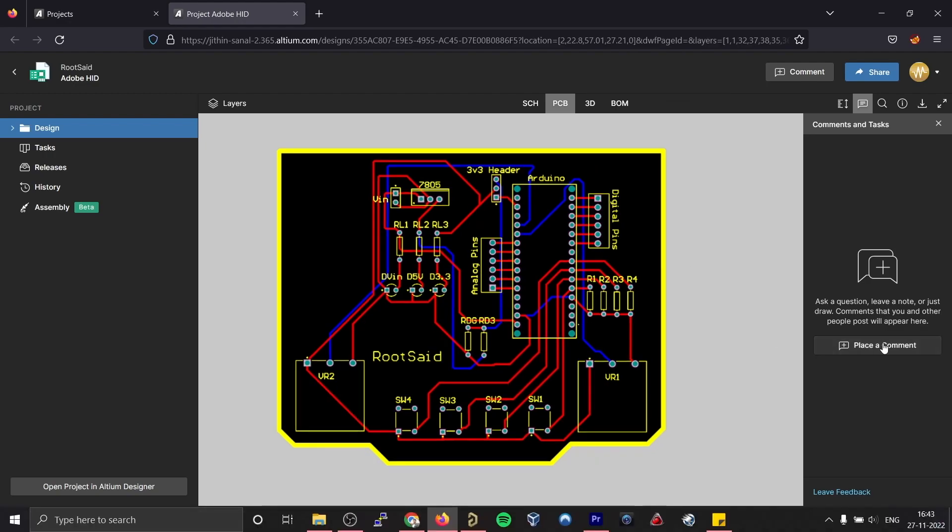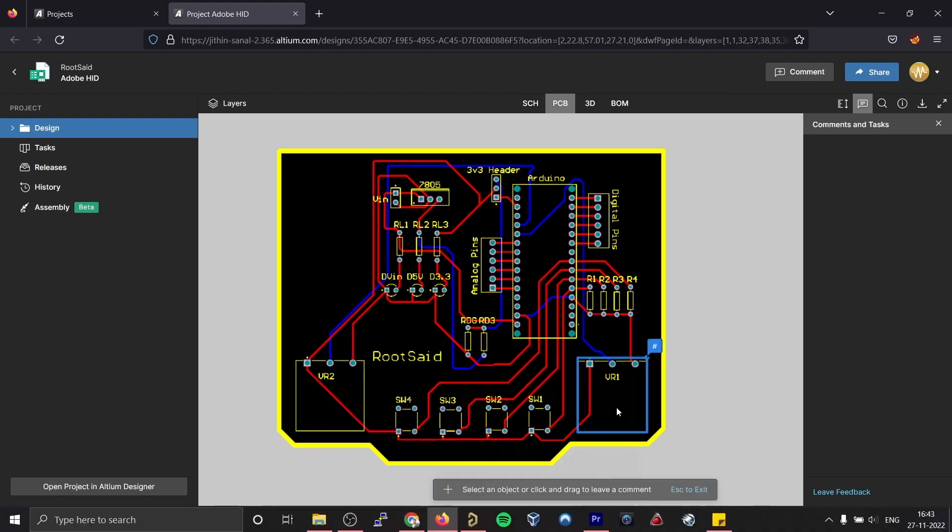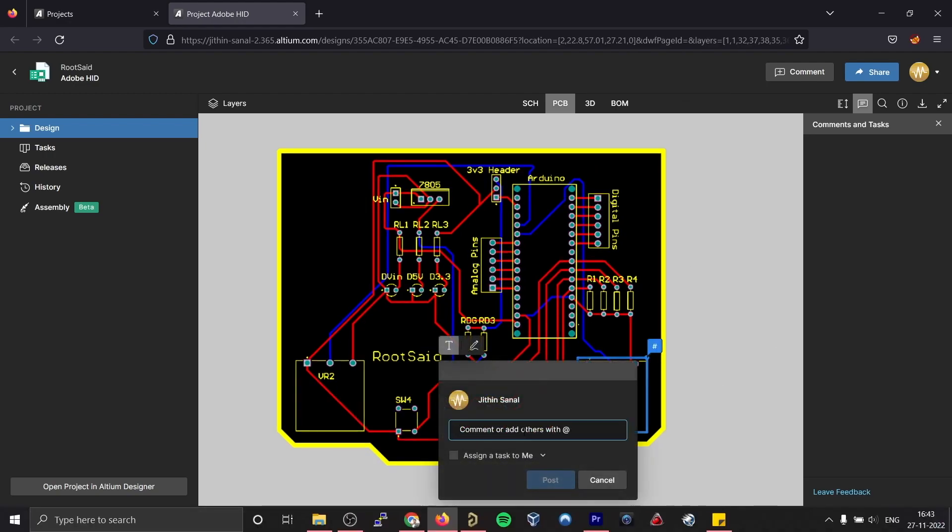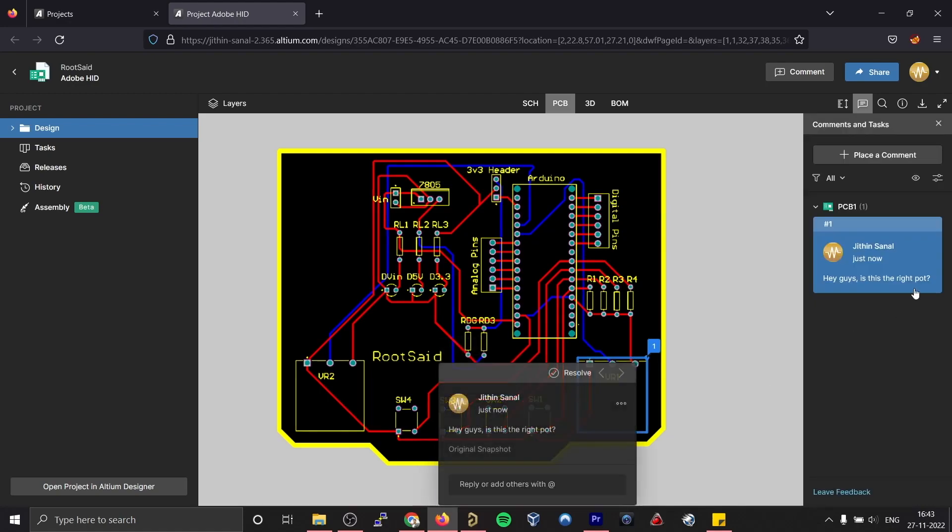You can make changes to the circuit diagram, the PCB file or add comments to this project and work together easily in real time.